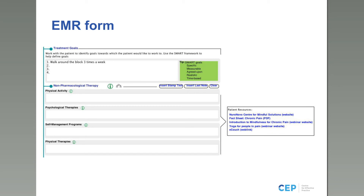Now getting into the treatment goals, physical activity, and psychological therapies sections in the follow-up — all populated from the baseline assessment. The only goal we populated in the baseline was 'walk around the block three times a week,' and here it is. If we had entered content in the physical activity, psychological therapy, self-management, or physical therapies sections, those would also be populated. Patient resources are also a recurring theme throughout the form — continue sharing these with patients on an ongoing basis as needed.